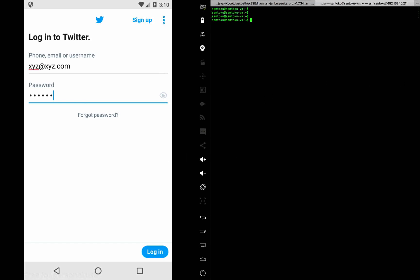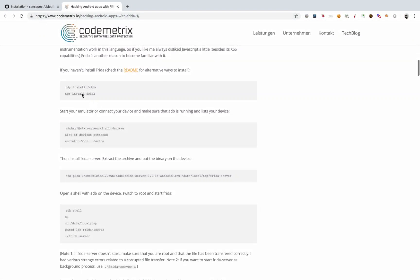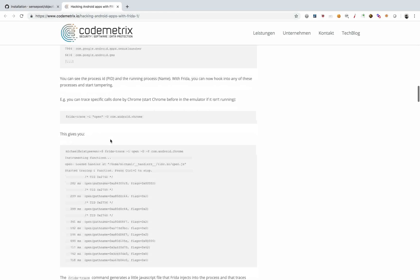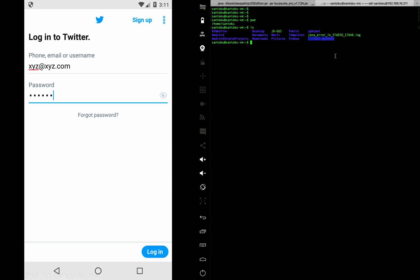The first step is installing Frida. You can go to the Frida website to understand how to install the required modules. I'm going to skip that part and allow you to go through it. In my case, I have Frida installed in a virtual environment. Let me activate that virtual environment by sourcing it.